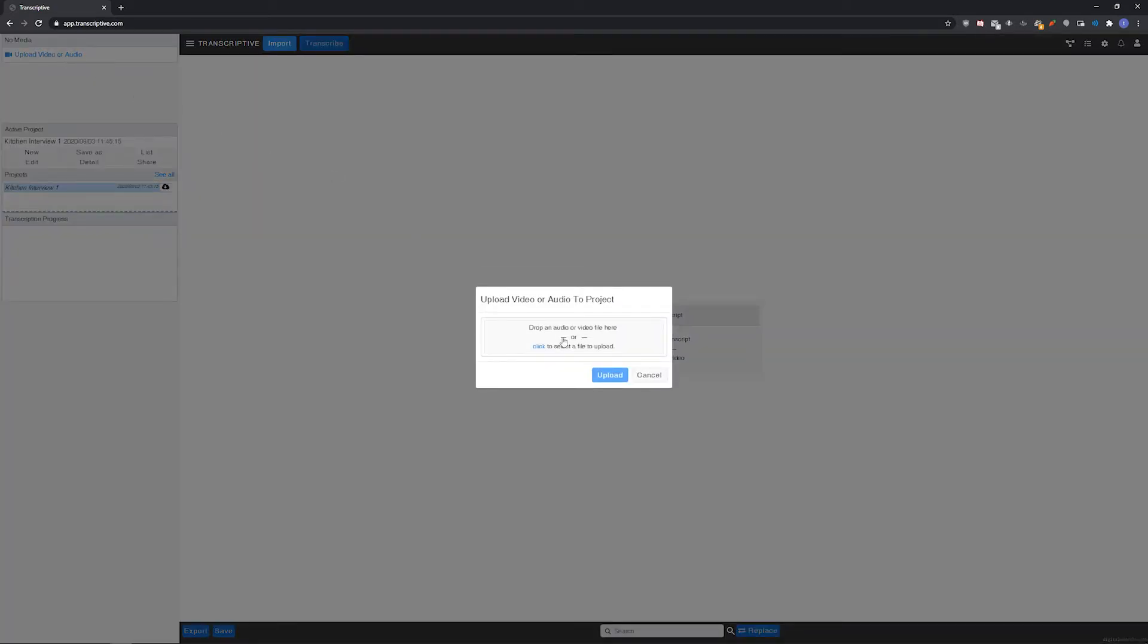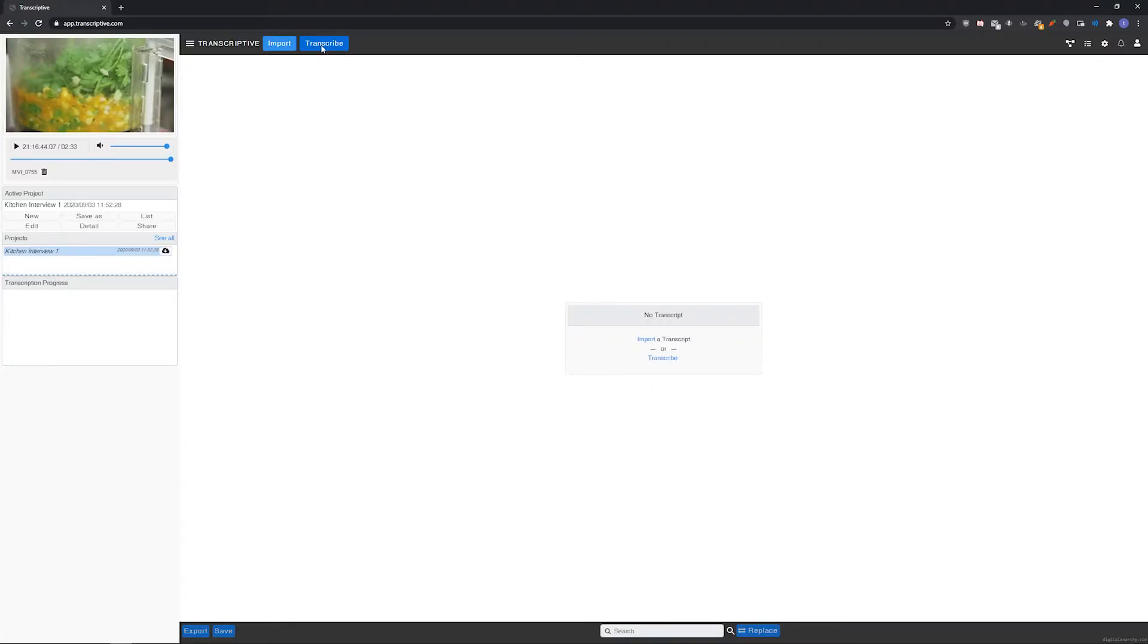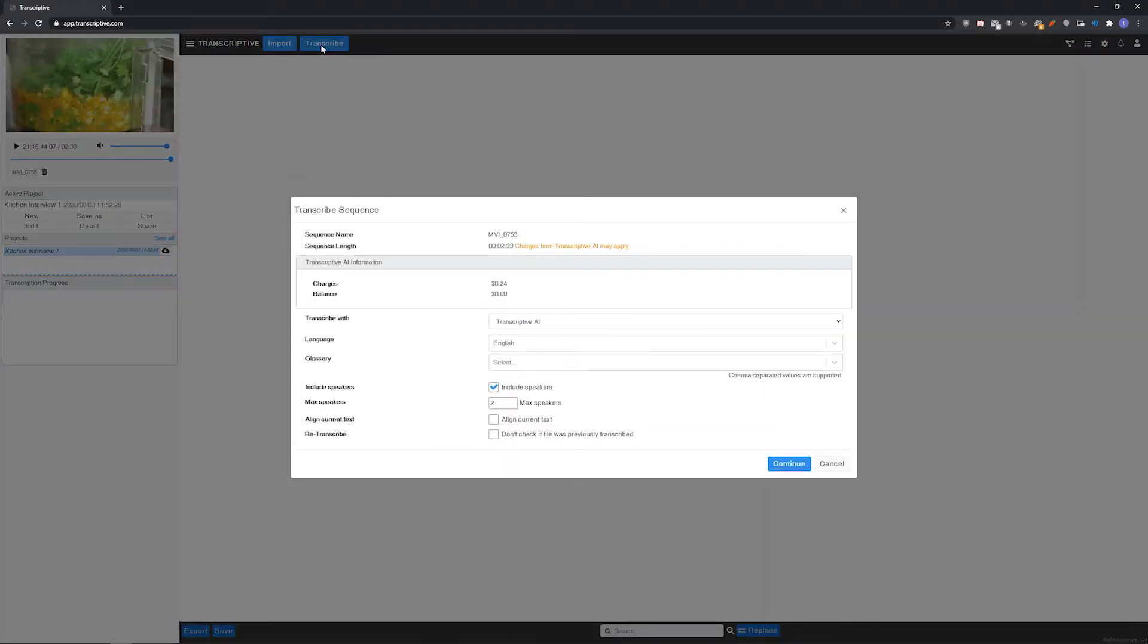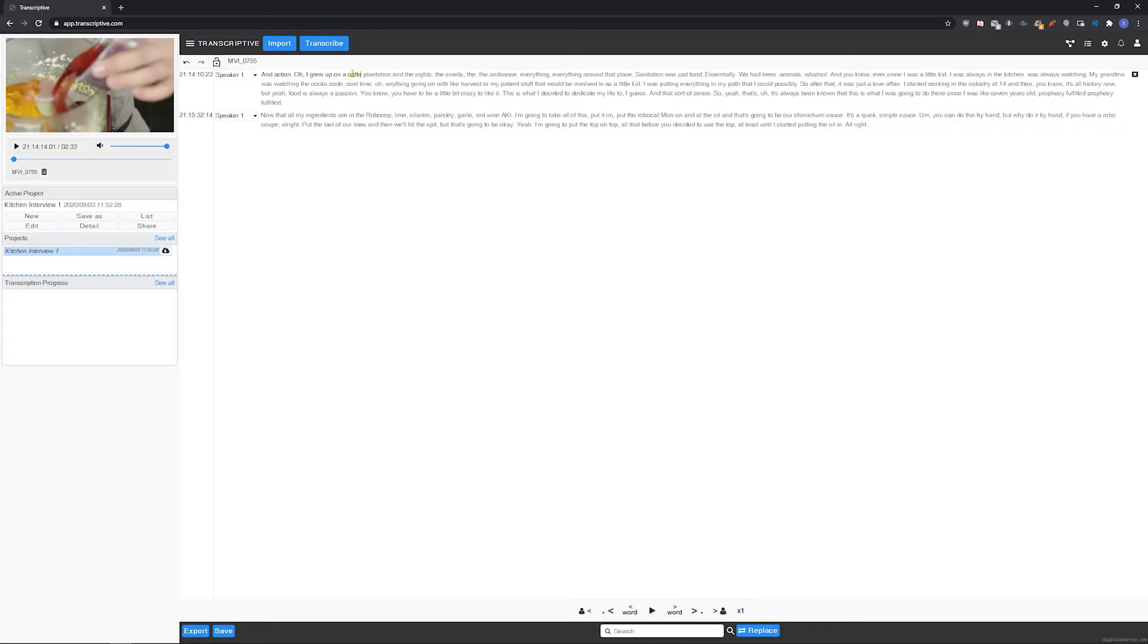You can use it to upload media and create transcripts, share your media and transcripts with other users, edit text, and create captions and subtitles.